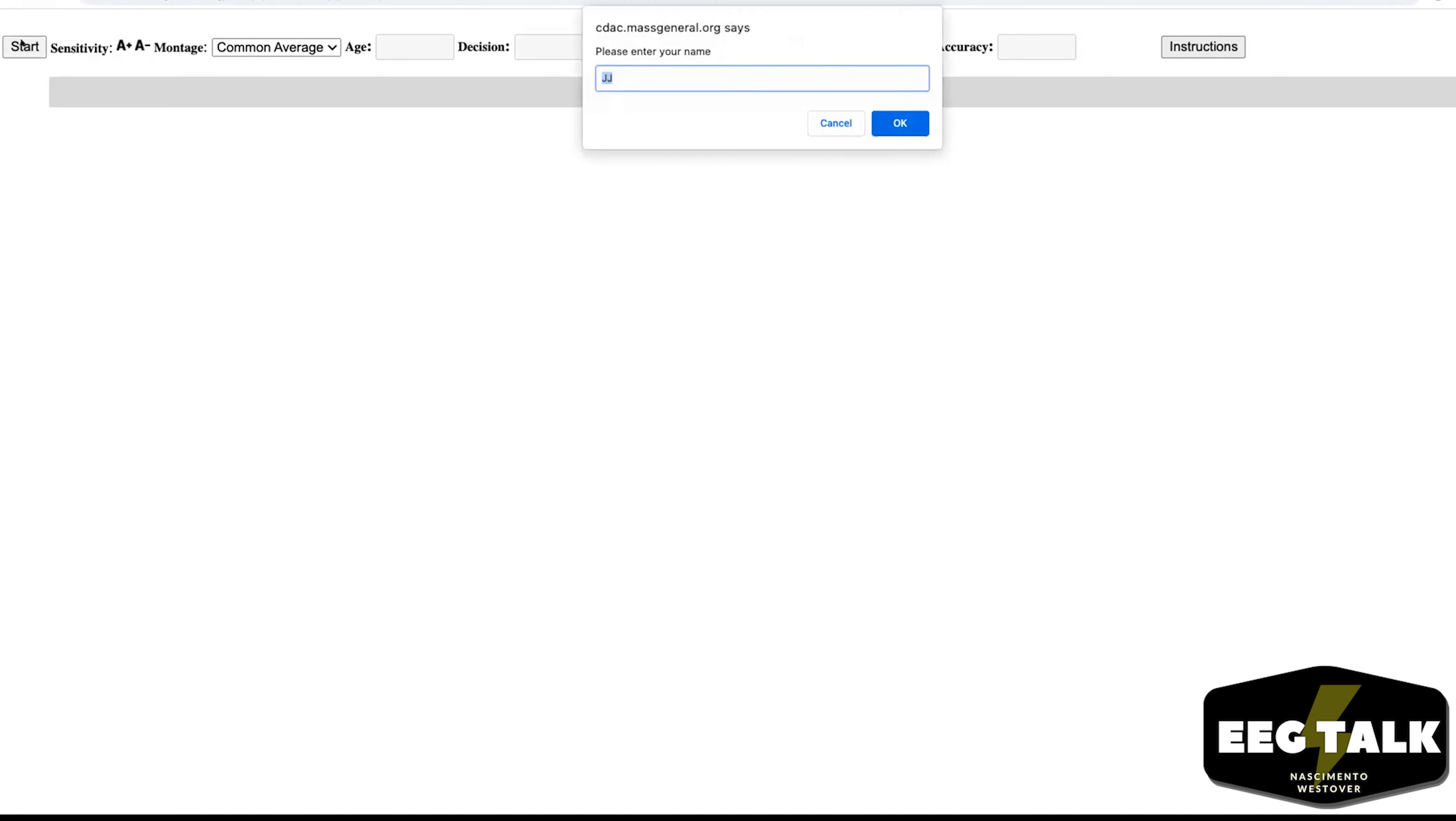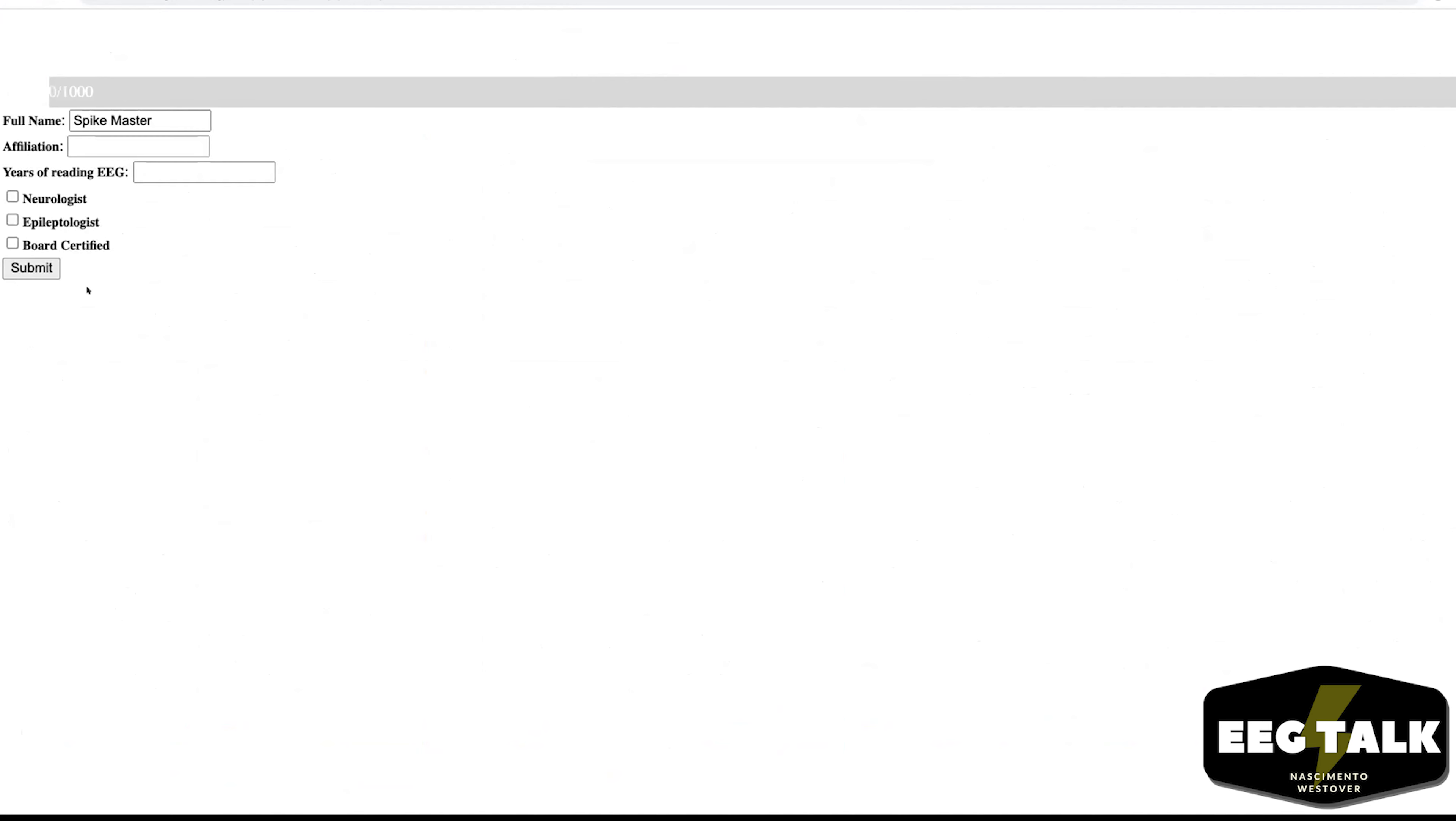Well, it looks like we've got it up here. Do you want to walk us through it a little bit? What do you do first when you get to this screen? You have to register or sign in using the button start. Okay, you are asked to enter your name, for example, Spike Master.